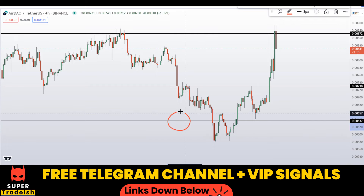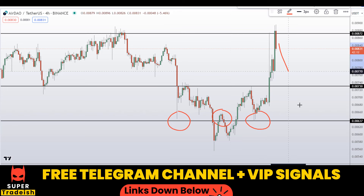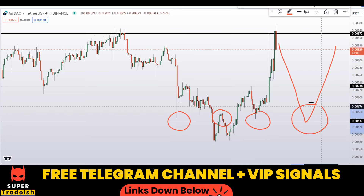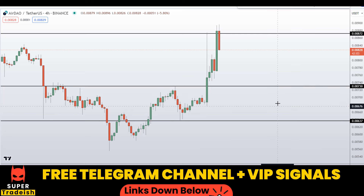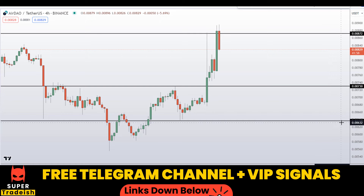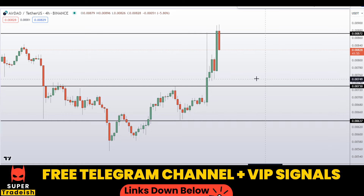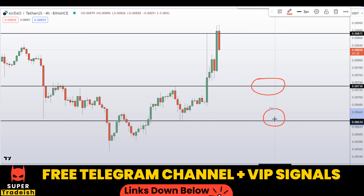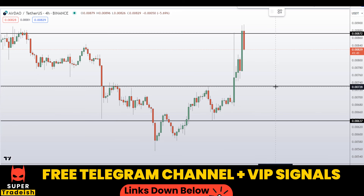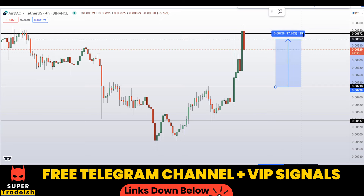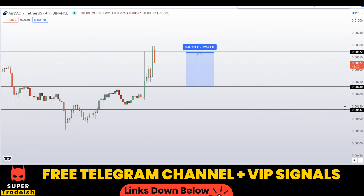At 0.00637 you can see a nice area of support that became resistance and then support again — if price comes down here I'm expecting a bounce towards the upside. Basically these are the two levels I'll be watching: around 0.00730 and around 0.00637. I'll be issuing a buy alert at one of these levels if the entry makes sense, via my VIP Telegram group or free Telegram group — check the link in the description to join.